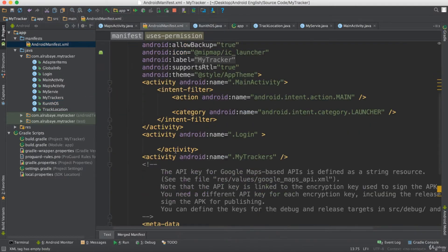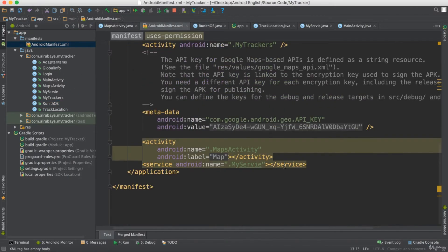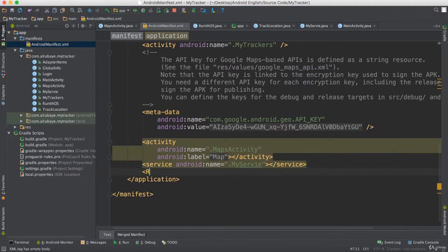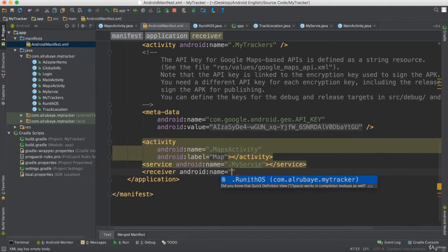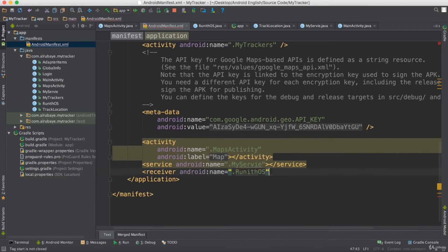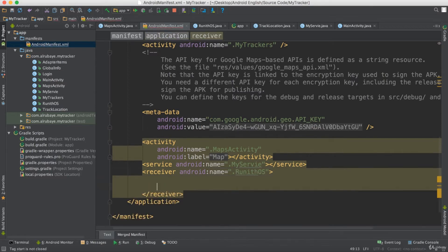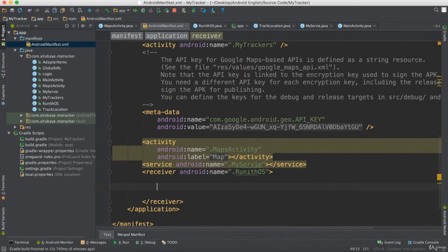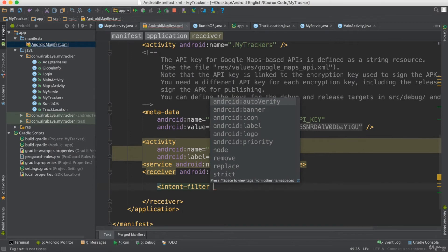Now I want to register this receiver in the system. I go to the manifest inside my application tag and add a receiver element for RunWithOS. I want to listen to a specific event, so I need to add an intent filter.